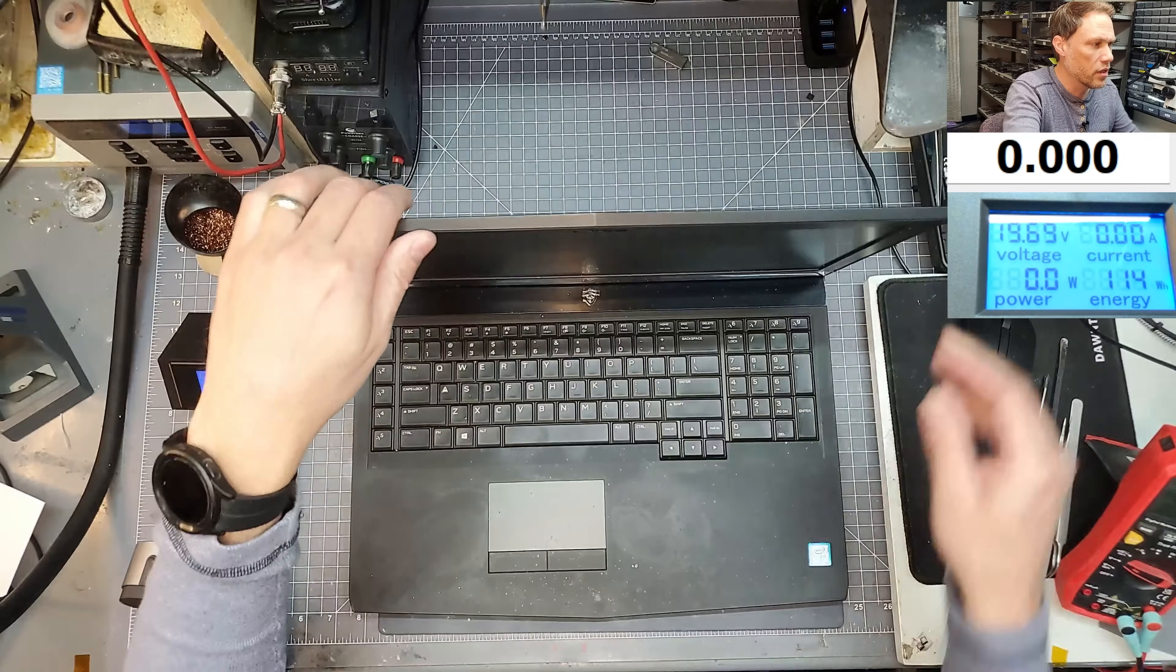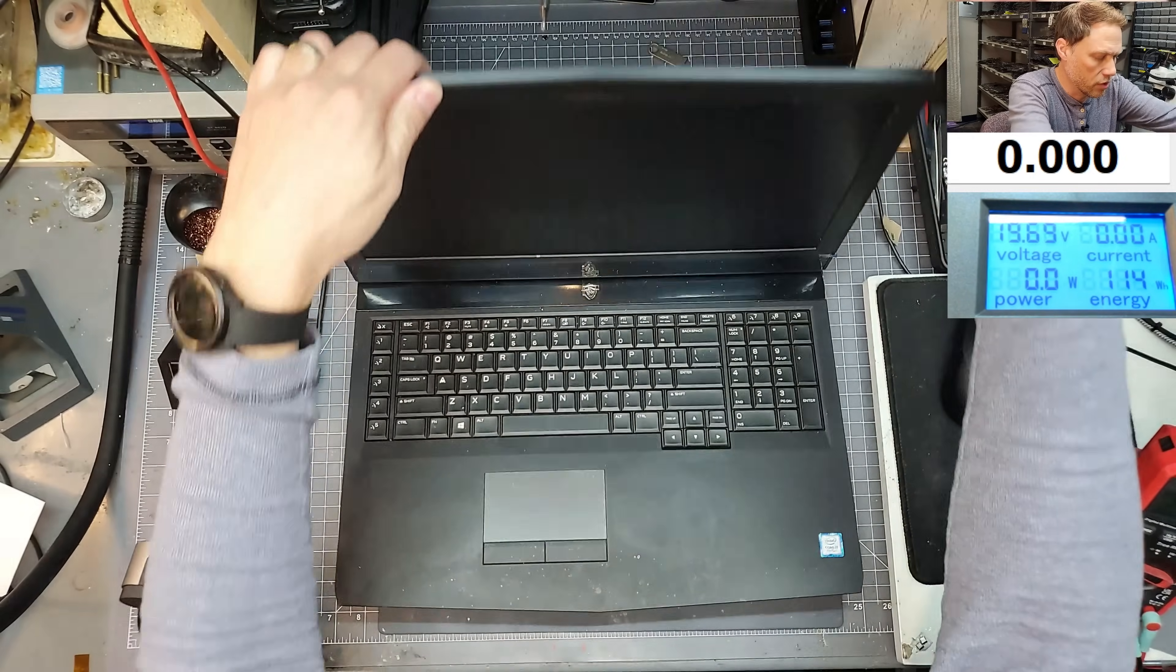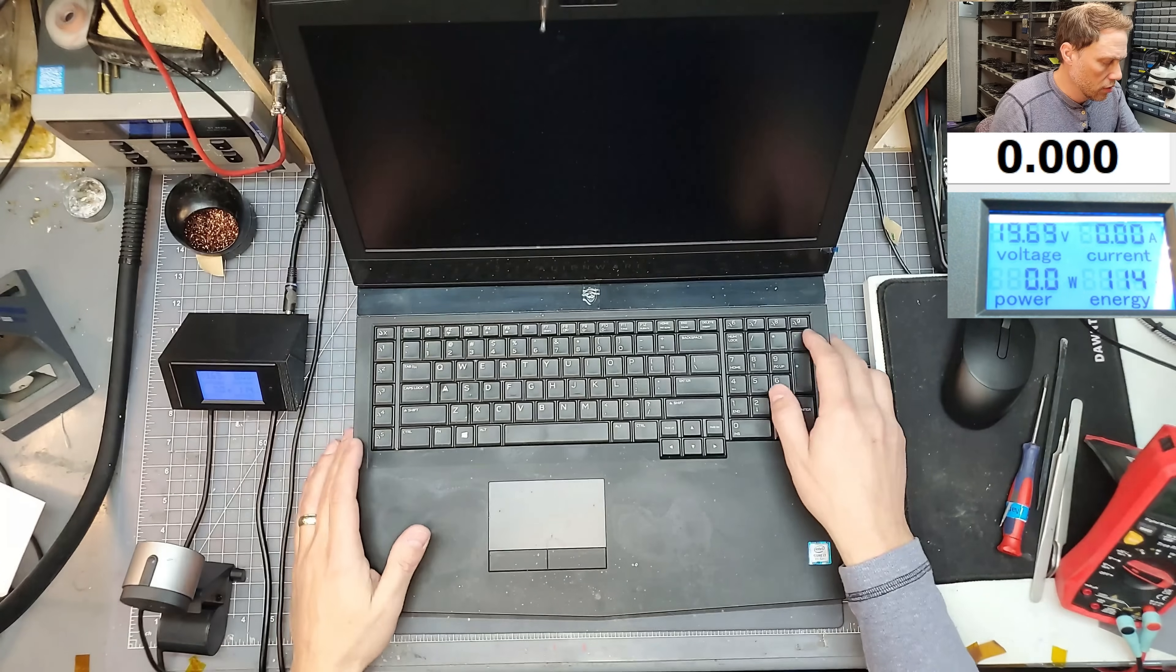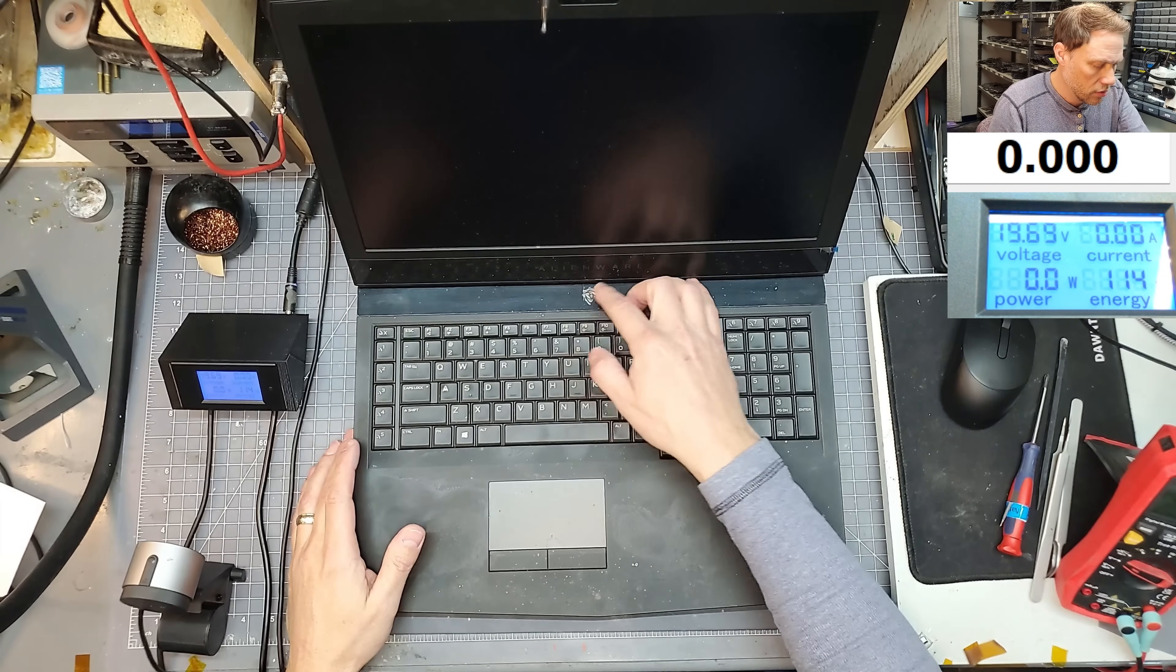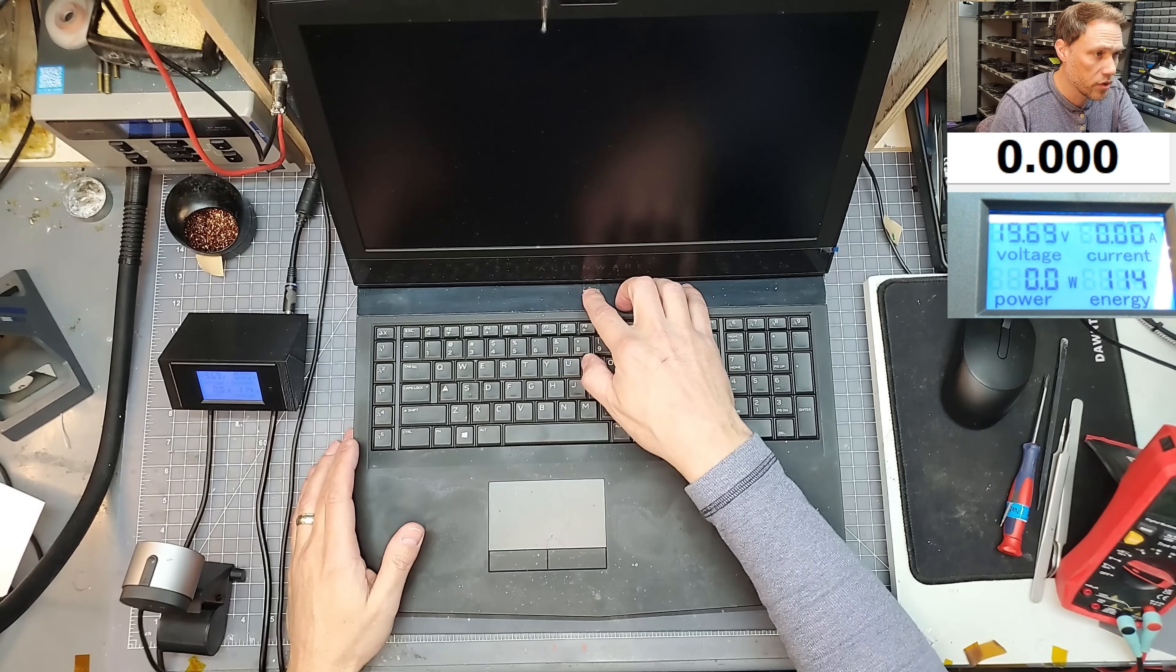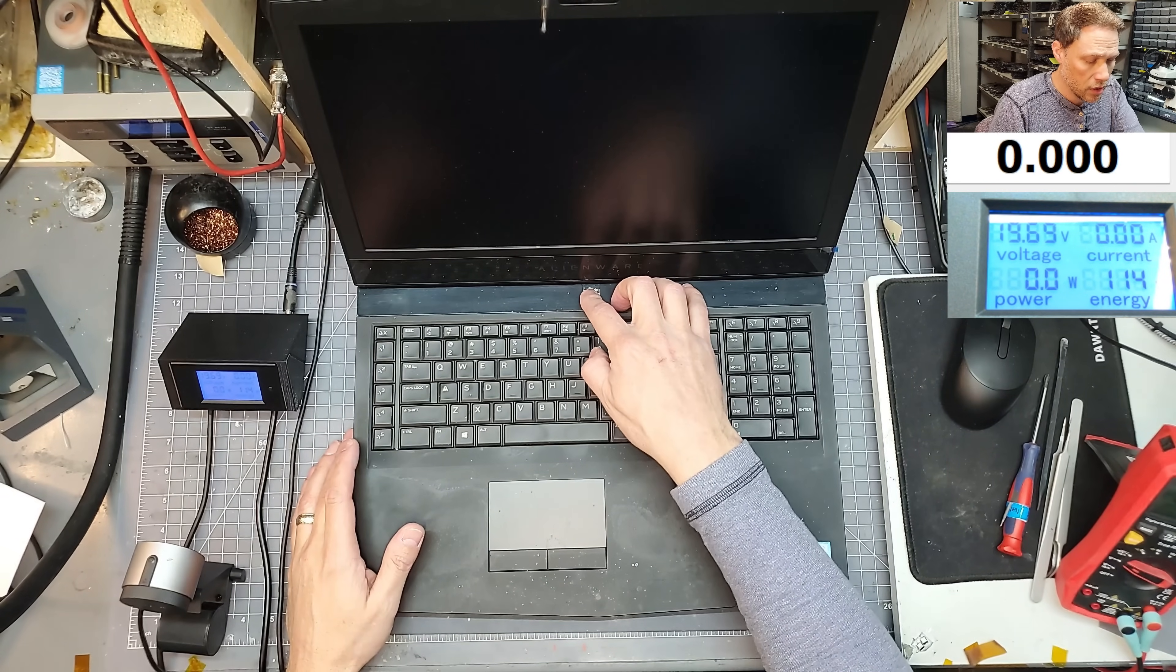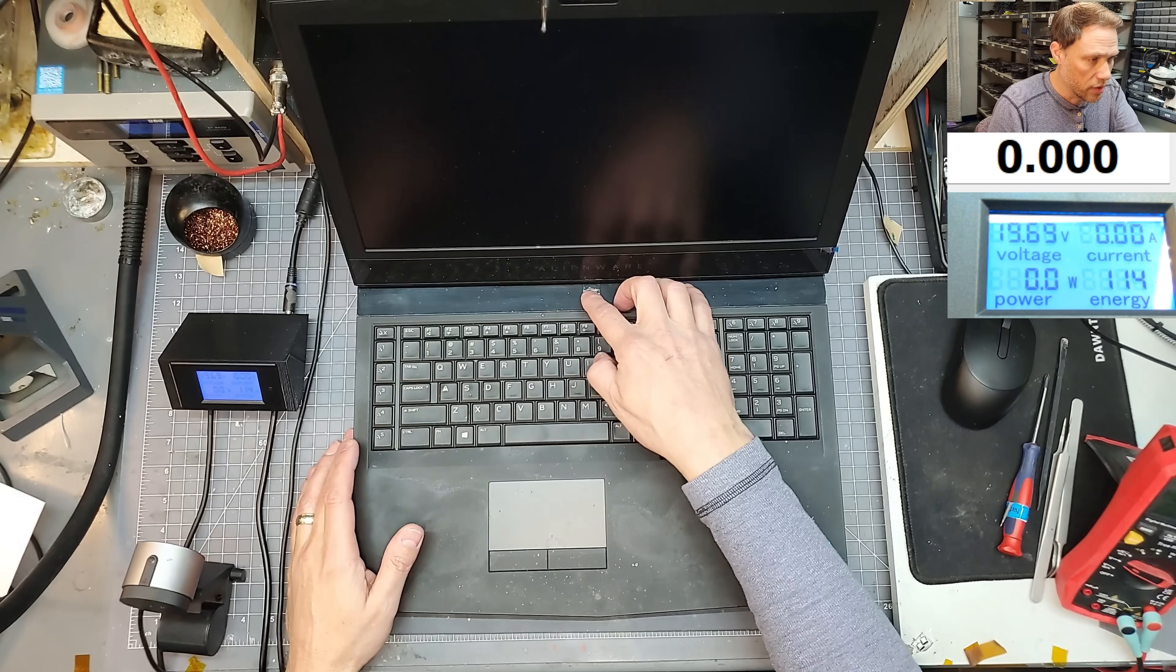The first thing we're going to do, let's figure out if it turns on. Customer said it doesn't turn on, so let's check that out. Pressing the power button. Nothing's happening.